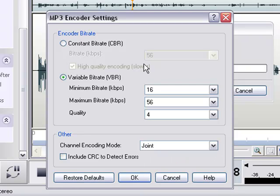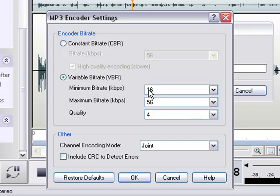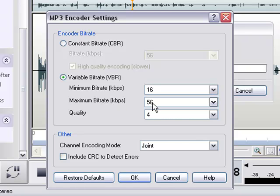And what that does is, while it's converting this audio file into an MP3, it's going to look for silent spots or really uncomplicated spots in the audio. And it's going to compress those at only 16 bits. And then during the really complicated or loud sections of the audio file, it's going to compress those at 56.